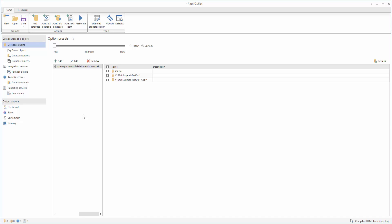In order to continue to the next part of the documentation setup, select the databases you want to document.